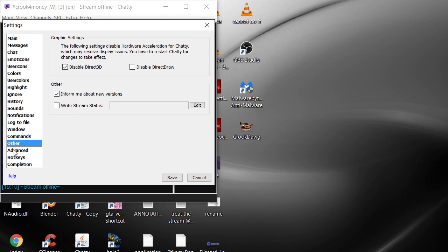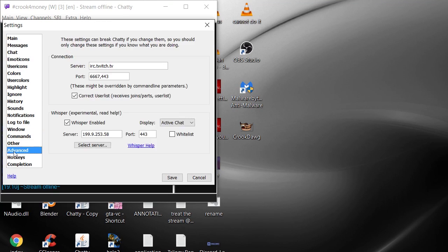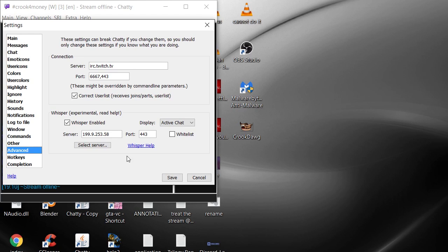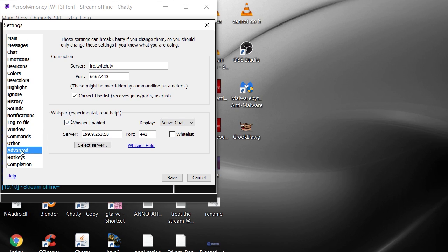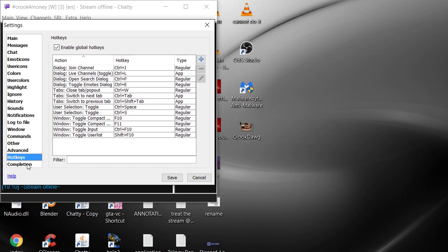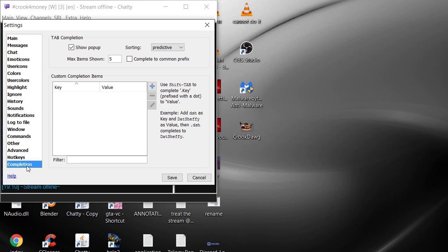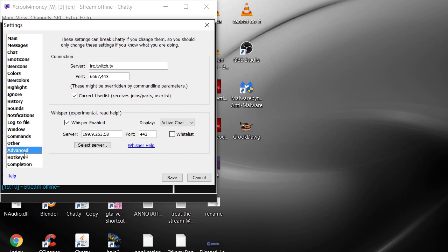There's the whisper functionality, experimental. Sometimes it doesn't always work, you don't always get the whispers, but it usually works. You have to check that and select the server and all that for it to actually work. You can send whispers as well, you can ignore whispers and all that.